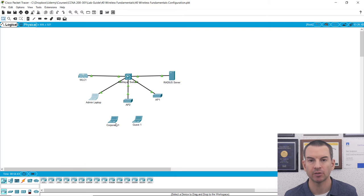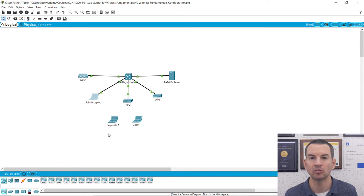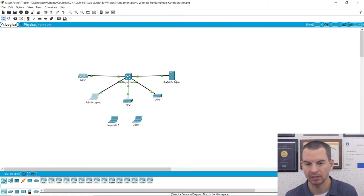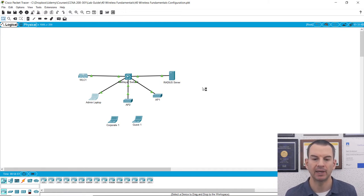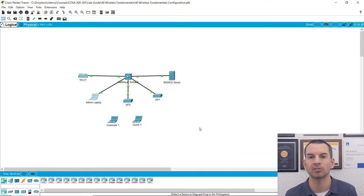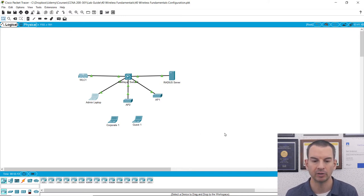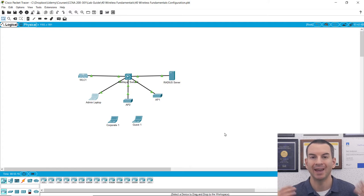The corporate WLAN is for internal staff. To log in, they'll need to supply a username and password, which will be authenticated by the RADIUS server using 802.1x authentication. For guests, they don't need a username and password — they just need to enter a pre-shared key, so the guest network is going to use WPA personal authentication. The corporate network is going to use WPA2 Enterprise.